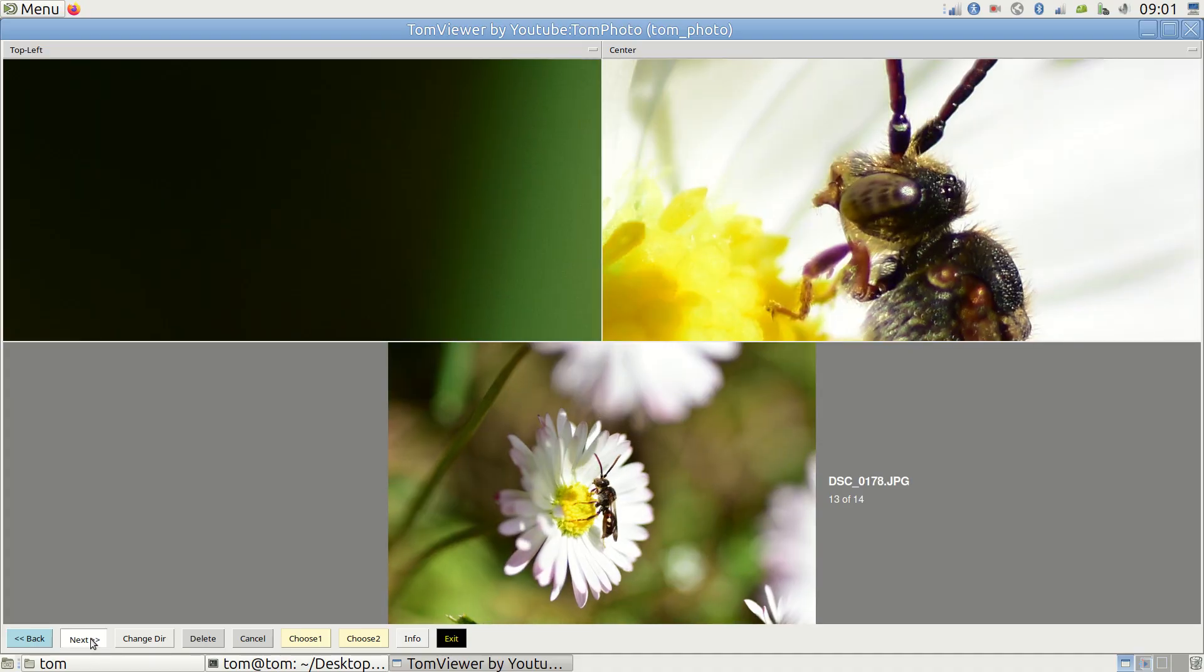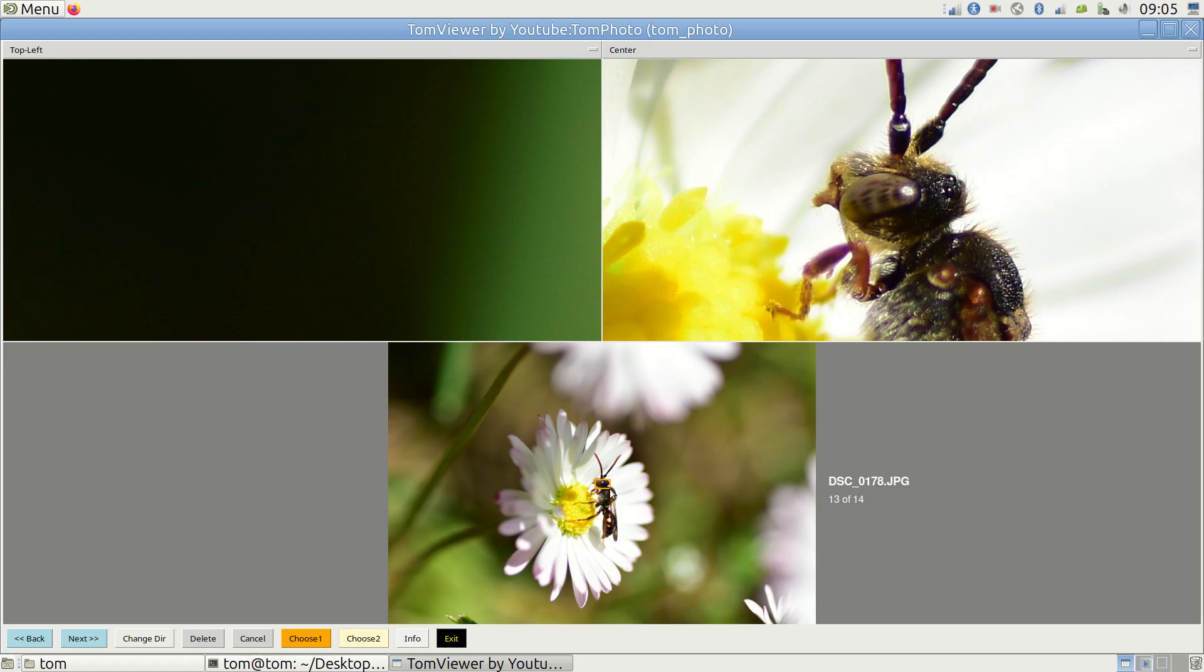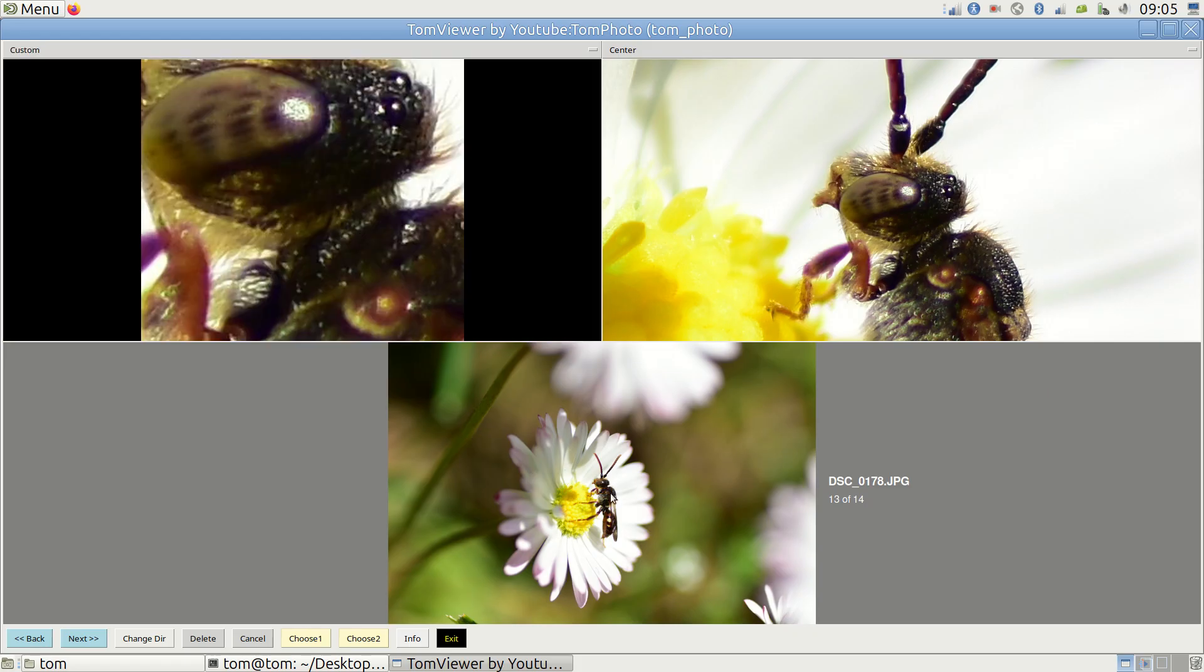But I also like to really zoom in on the insect in the left window. So I click choose one and draw a rectangle around the insect's head. This gives me a very clear view.